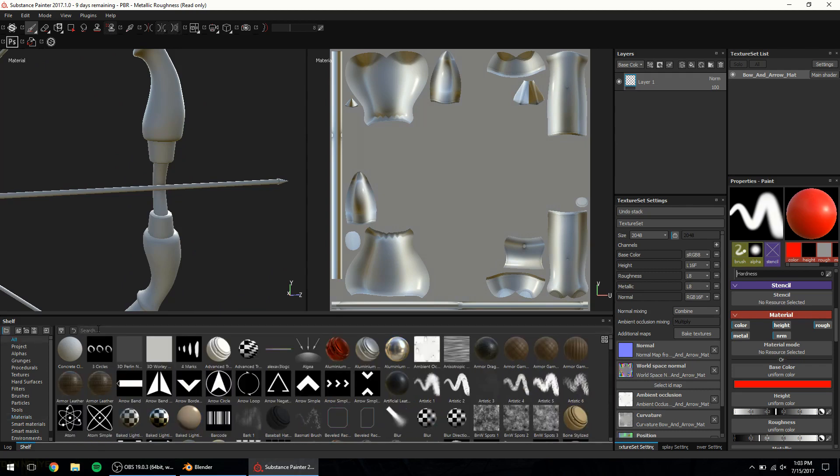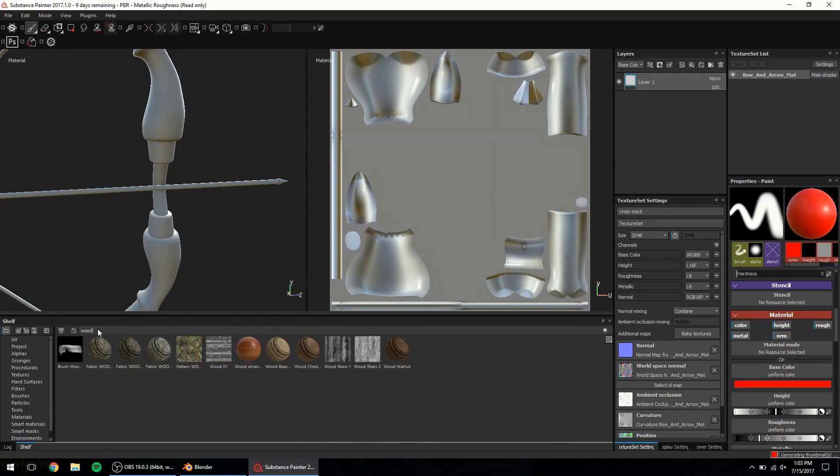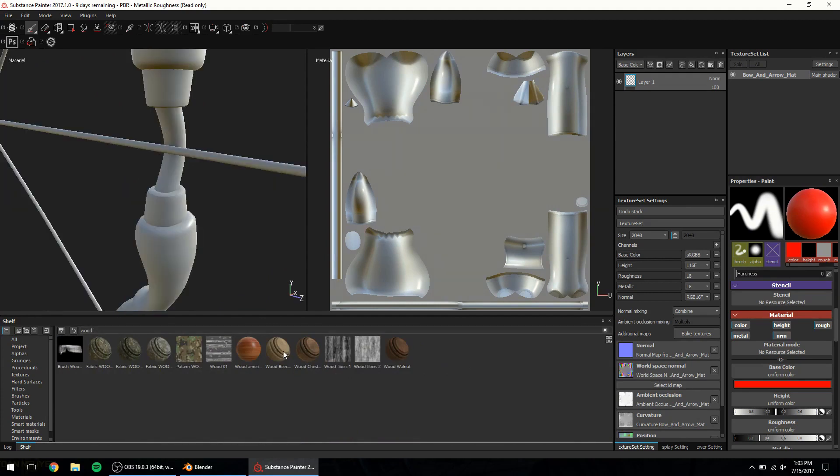First up wood. Type in the word in the shelf yields some entries. I can go with this one. Drag and drop.